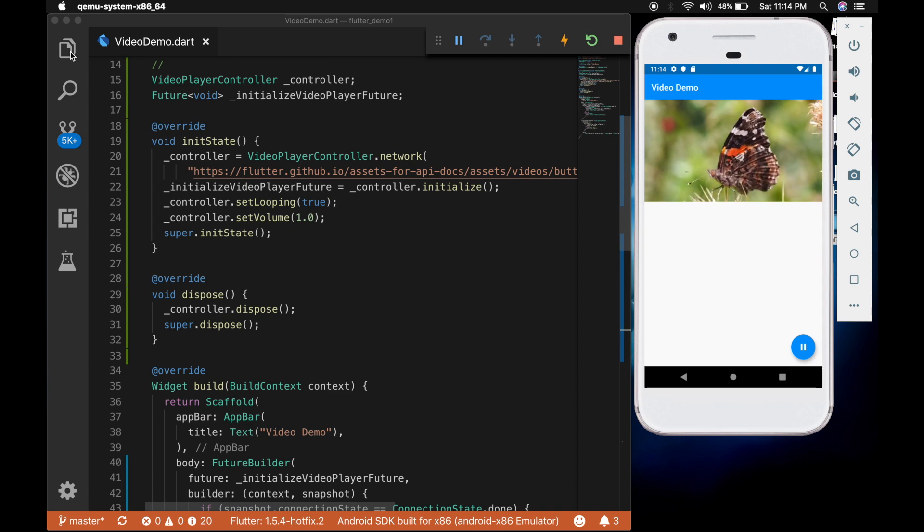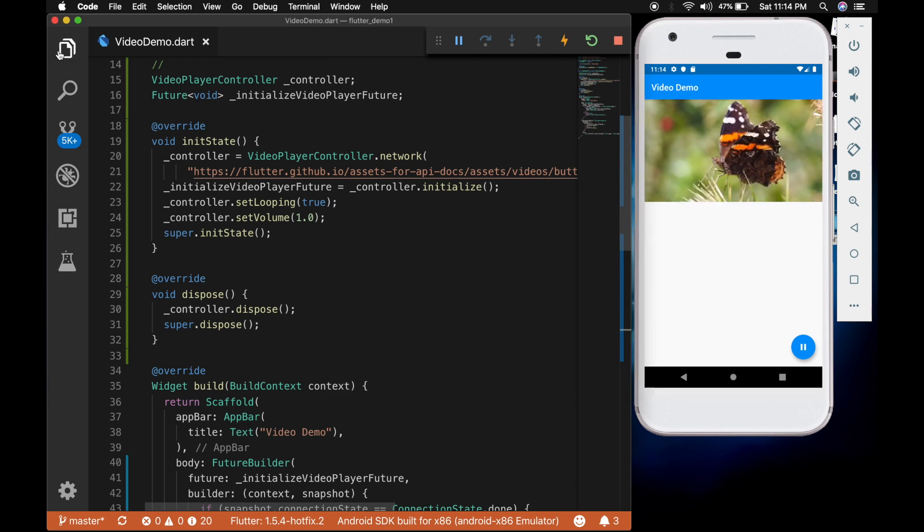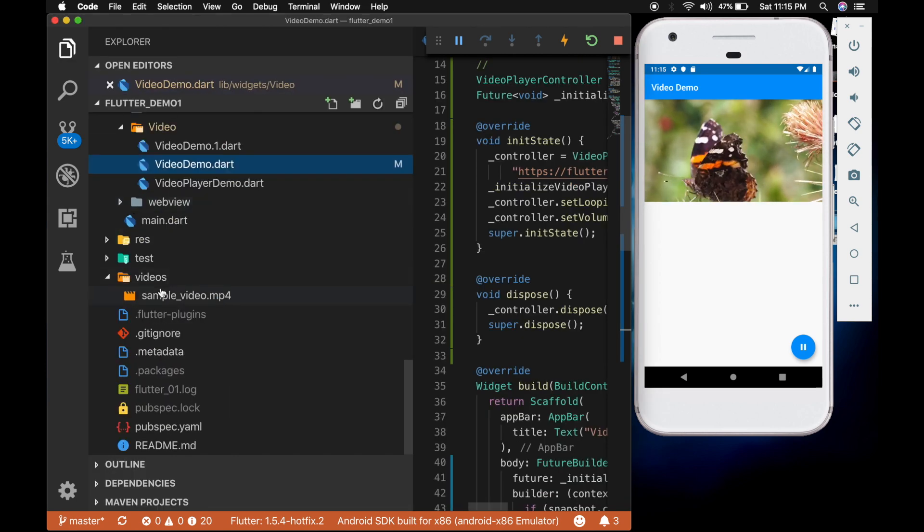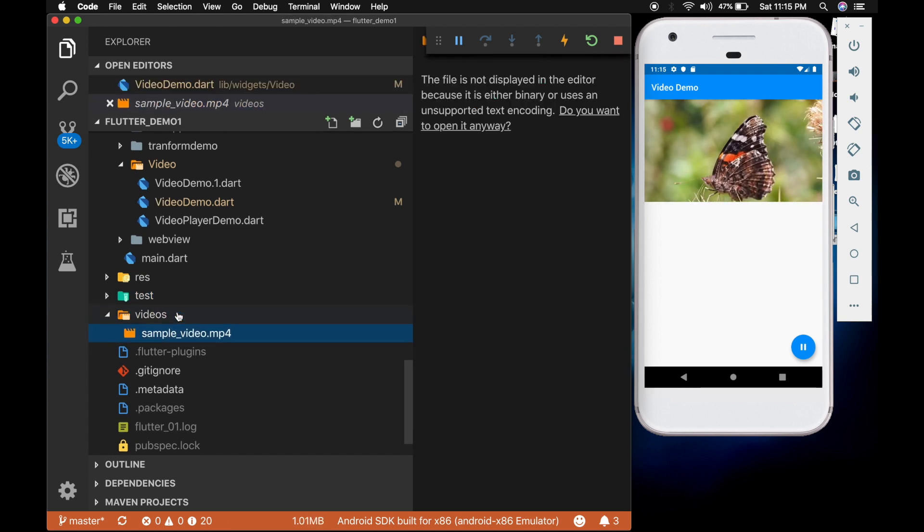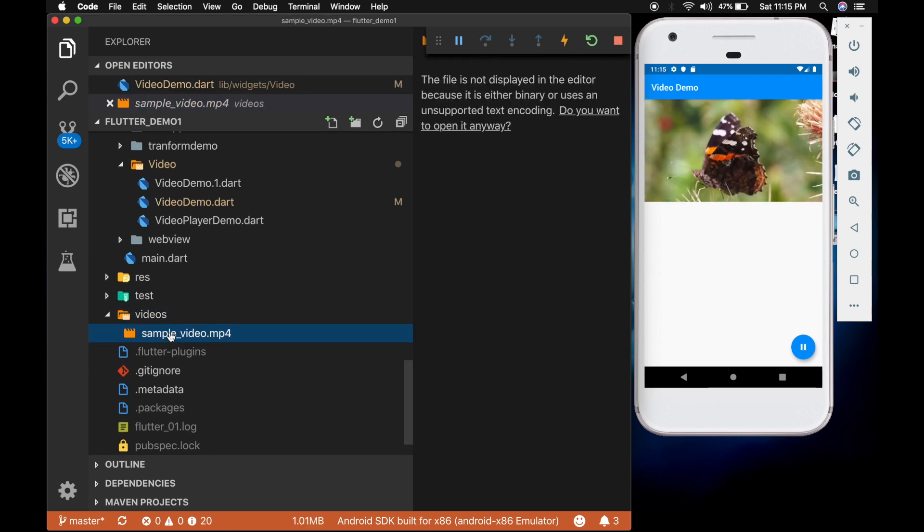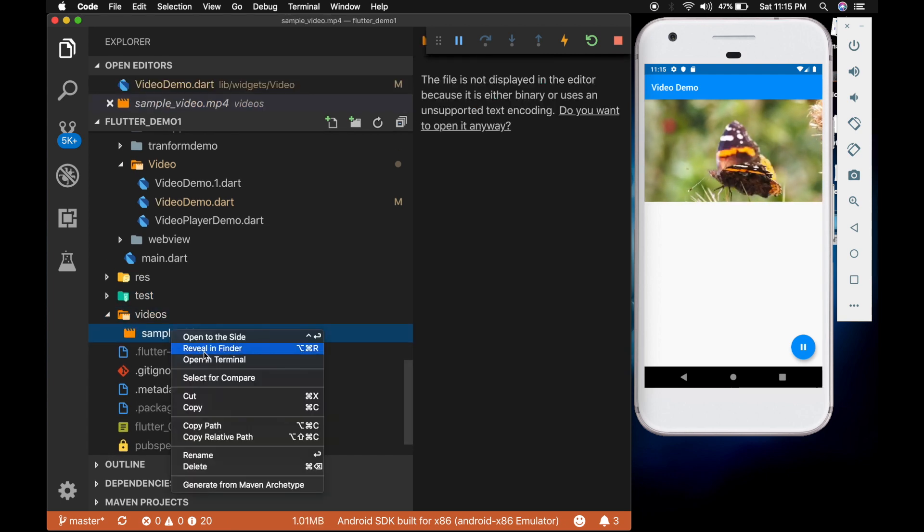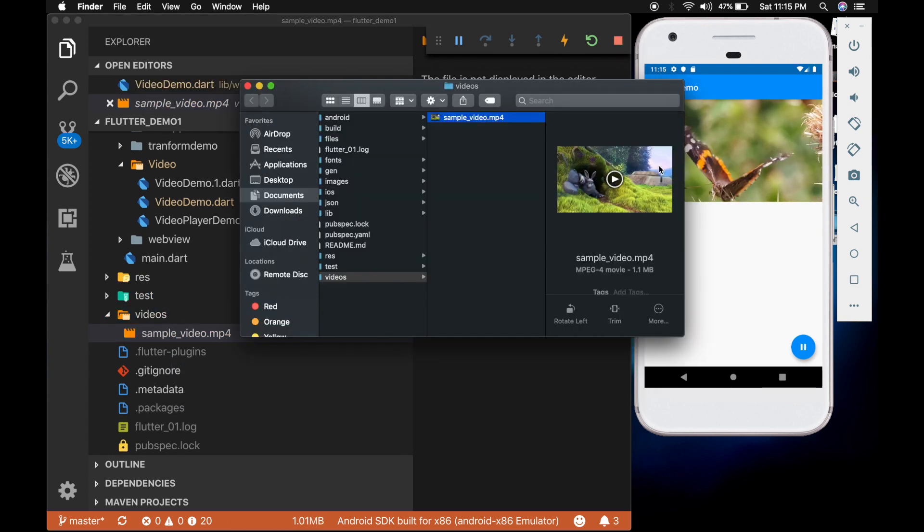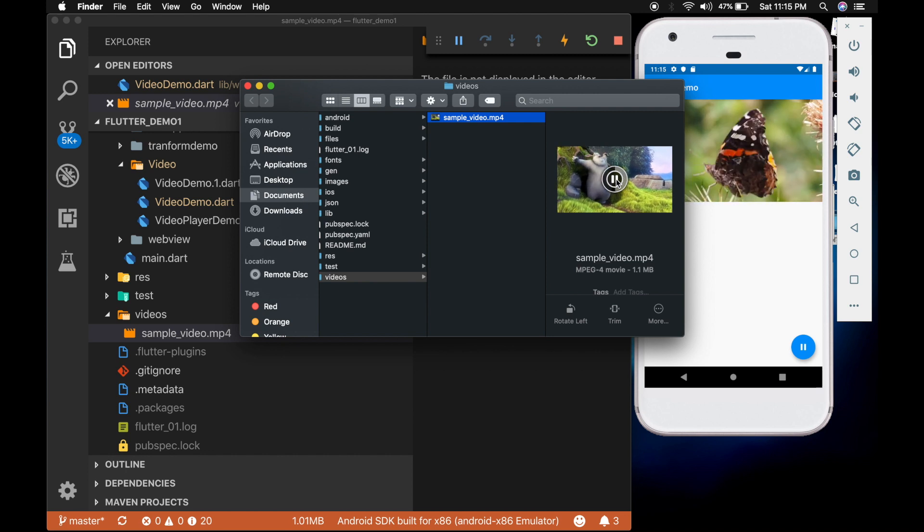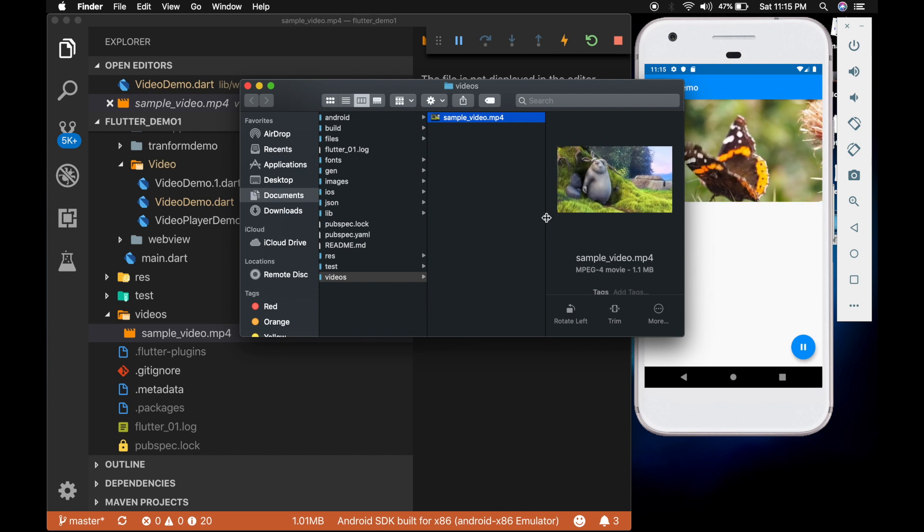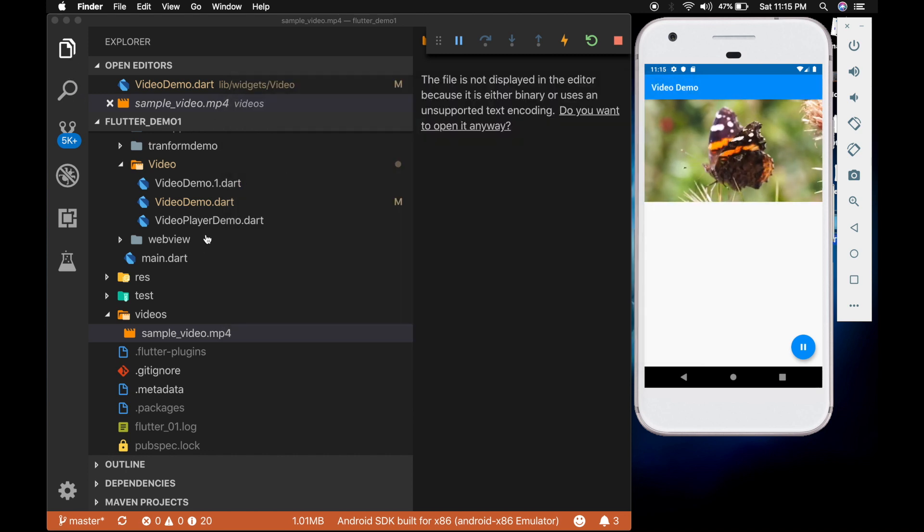Now let's try to play a video that is local to the app. So I have a videos folder created. Where I have a sample video. I can show the video now. So that is the sample video I have.